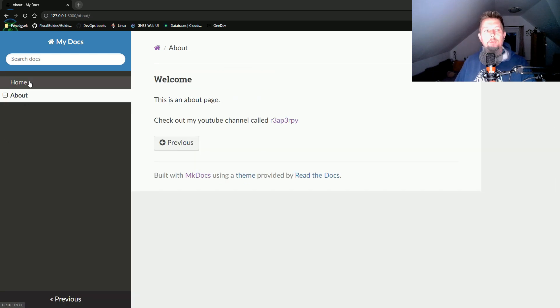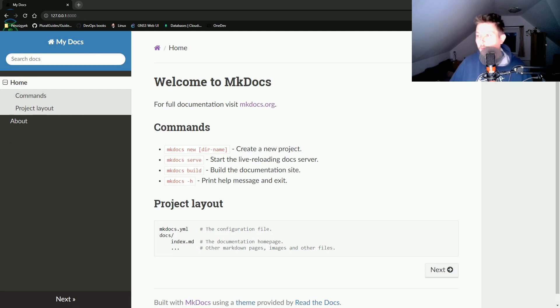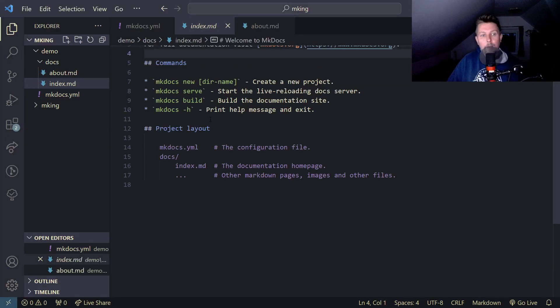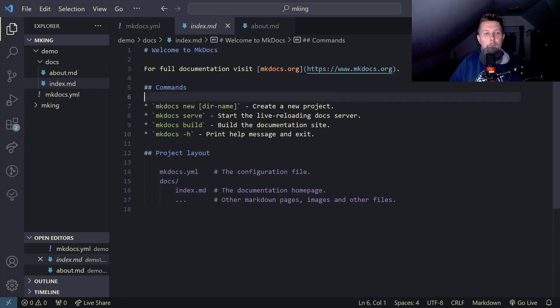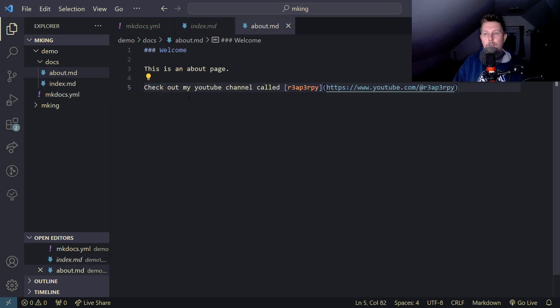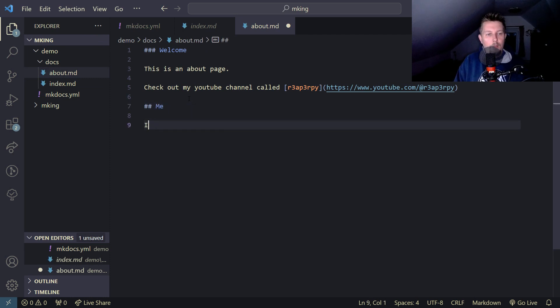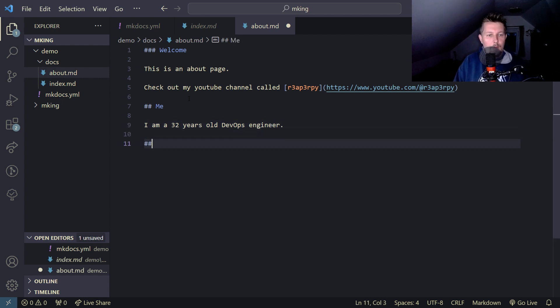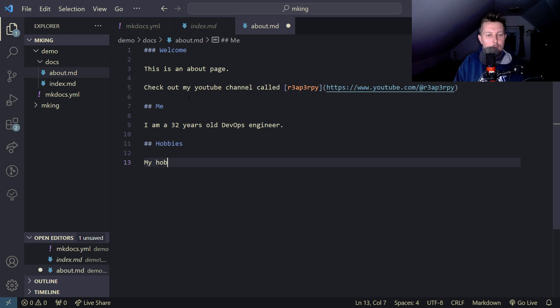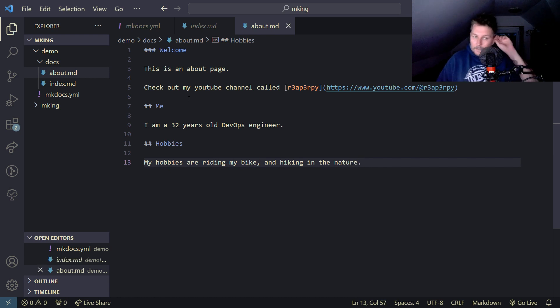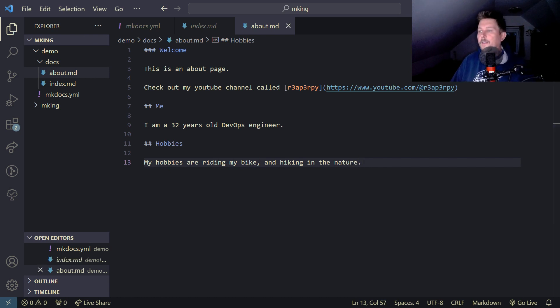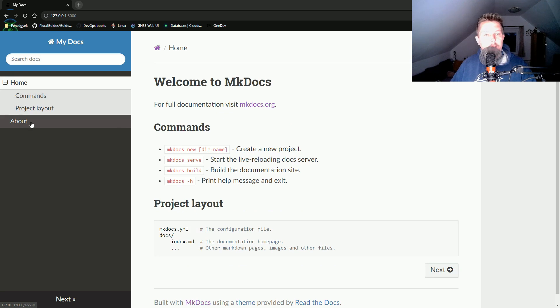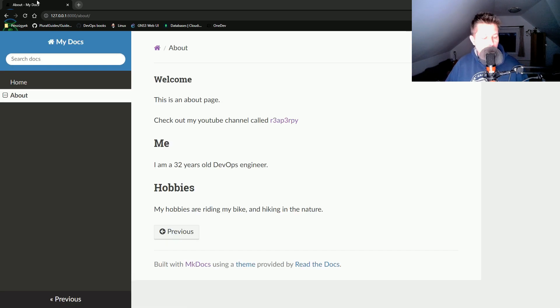Under the home page we have these sections marked. If I want to add a new section under the about page, I can copy what's in the index page. Me: I am a 32 years old DevOps engineer. Hobbies: My hobbies are riding my bike and hiking in nature. If I save it, this should create two new sub pages under about.